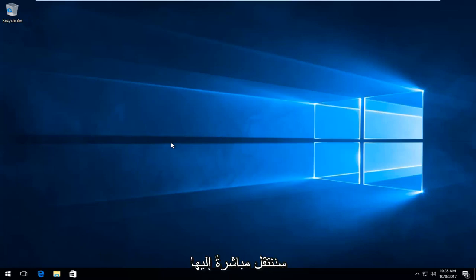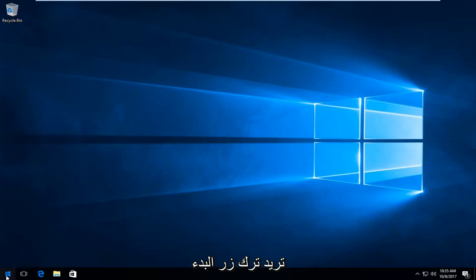We're going to jump right into it and start by opening the start button. You want to just left click on the start button one time to open up the menu.